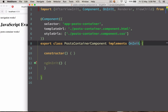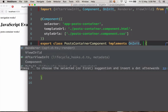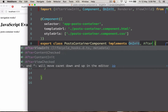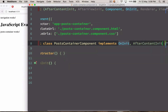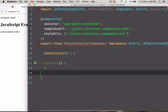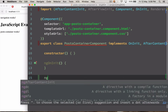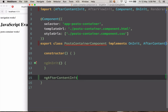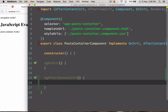Let's just implement that. ngAfterContentInit is a lifecycle method that is called after a directive's content has been fully initialized.